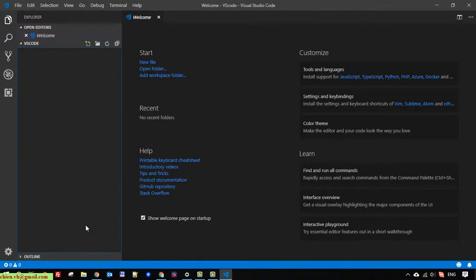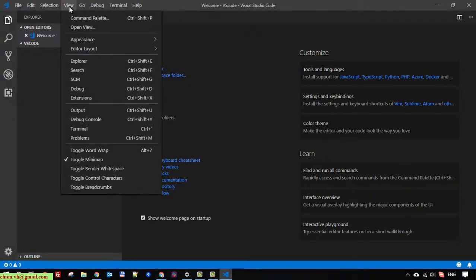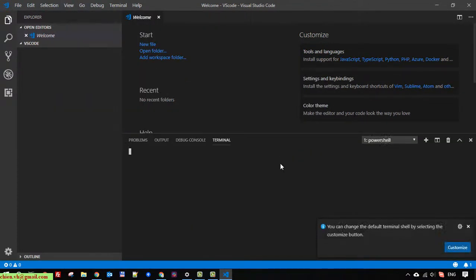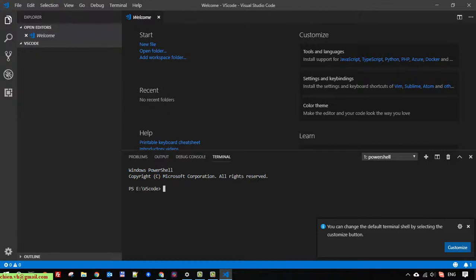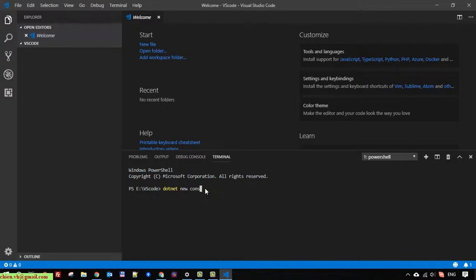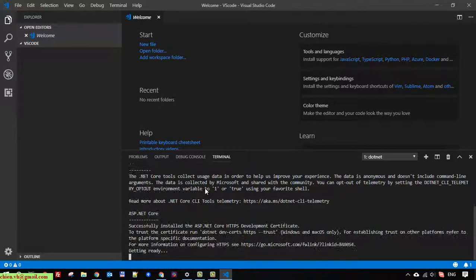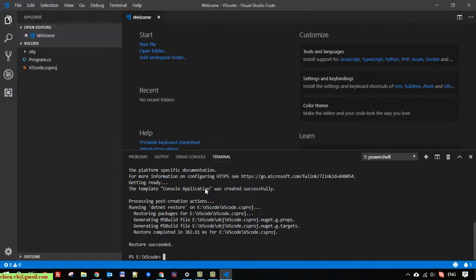We have to use a combination of the terminal and the editor here. Go to View, then Integrated Terminal. Now you have to type in the command: 'dotnet new console' and press Enter. This command will create a new file — program.cs — which you can see in the left file browser.